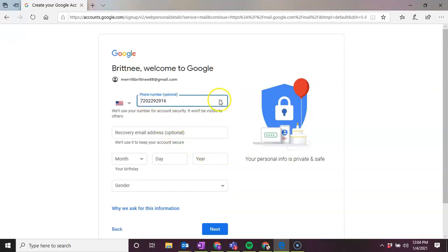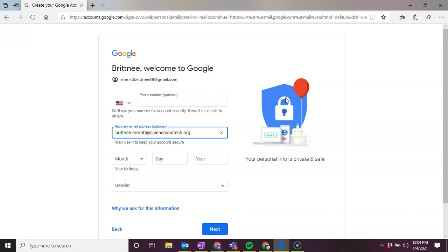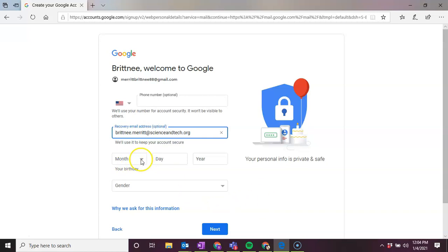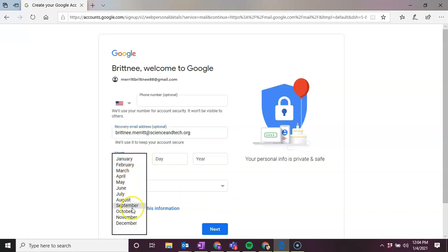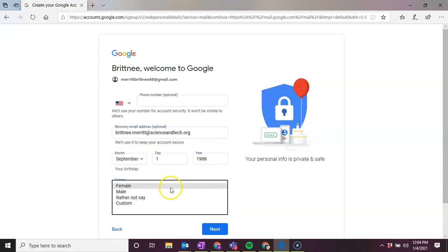So then we're going to do a couple of things. If you want to do a recovery email address, so if you forget your password for any reason and you are automatically signed into another email address, you can put that in here. So in this instance, I'm going to put in my work address. It's going to ask a requirement for your birthday. So I'm going to put that information in. And then your gender.